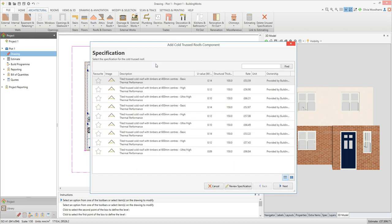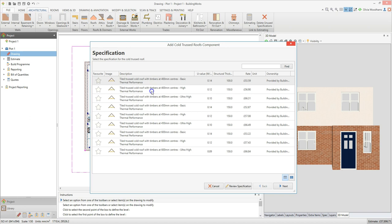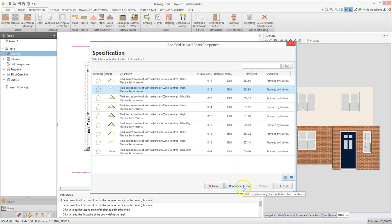The roof component builder pops up. From here you can choose the specification and type or shape of roof and enter its dimensions. Start by choosing a specification which suits your job. I'm going to select the tiled truss cold roof with timbers at 400mm centres, high thermal performance specification. As with the walls, you can tailor a roof specification by clicking on the specification and then clicking the review specification button.